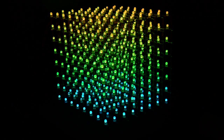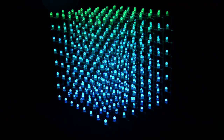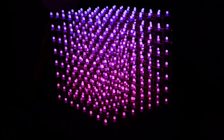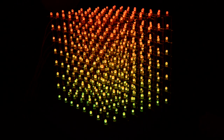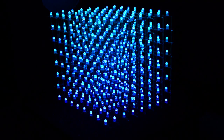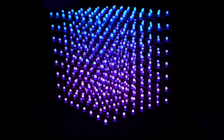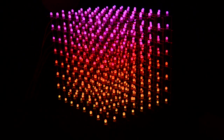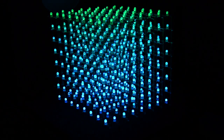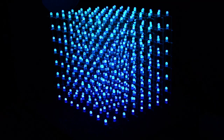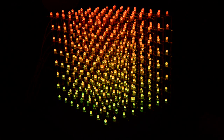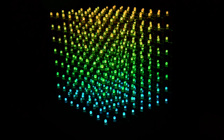Hey everybody, it's TechJar here and today I'm doing something rather different from what is usually on this channel. This is my 8x8x8 RGB LED cube which I have worked on for quite a while.